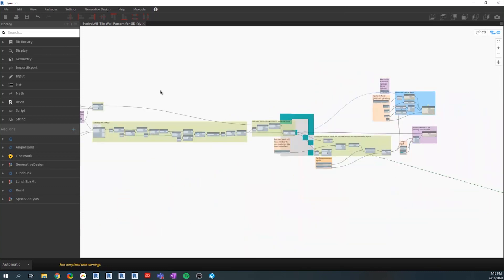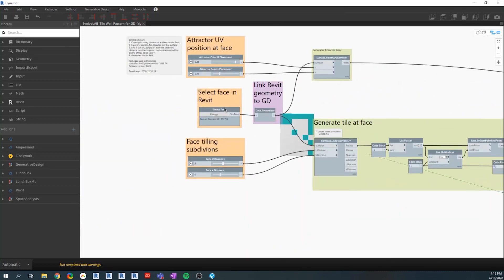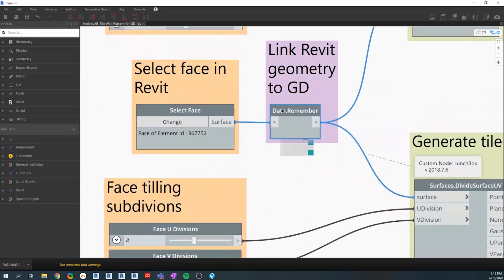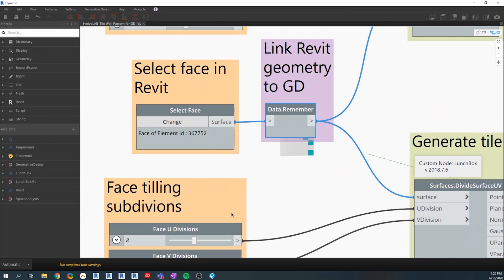We also have this one that I want to show, which is remembering the data. It's basically getting this surface and sending it to the generative design tool to actually use the parameters in that surface.